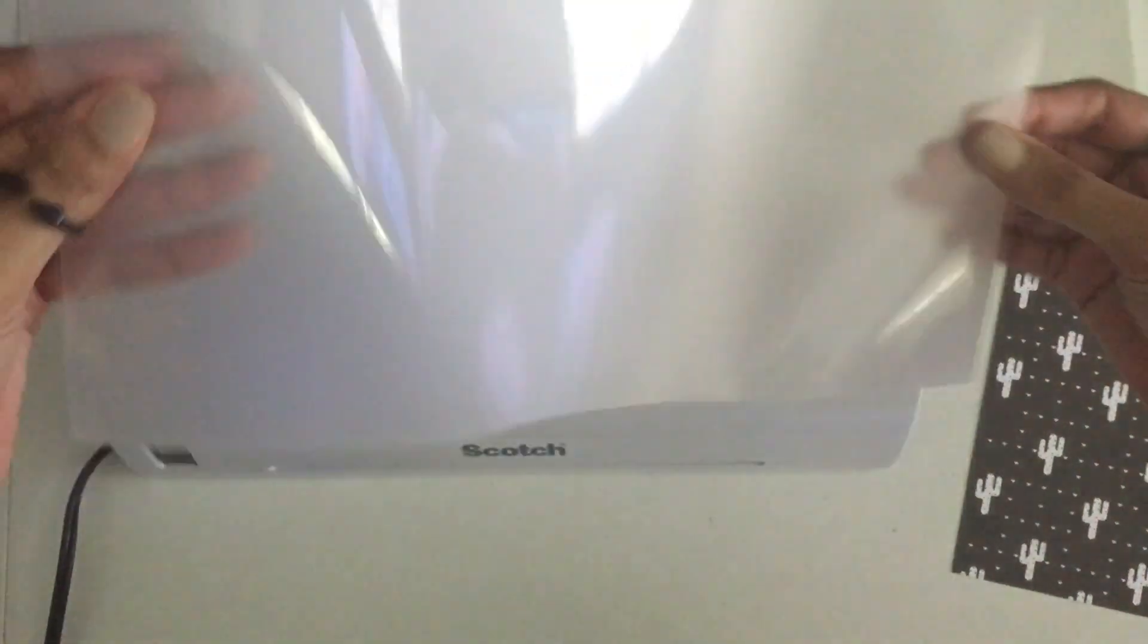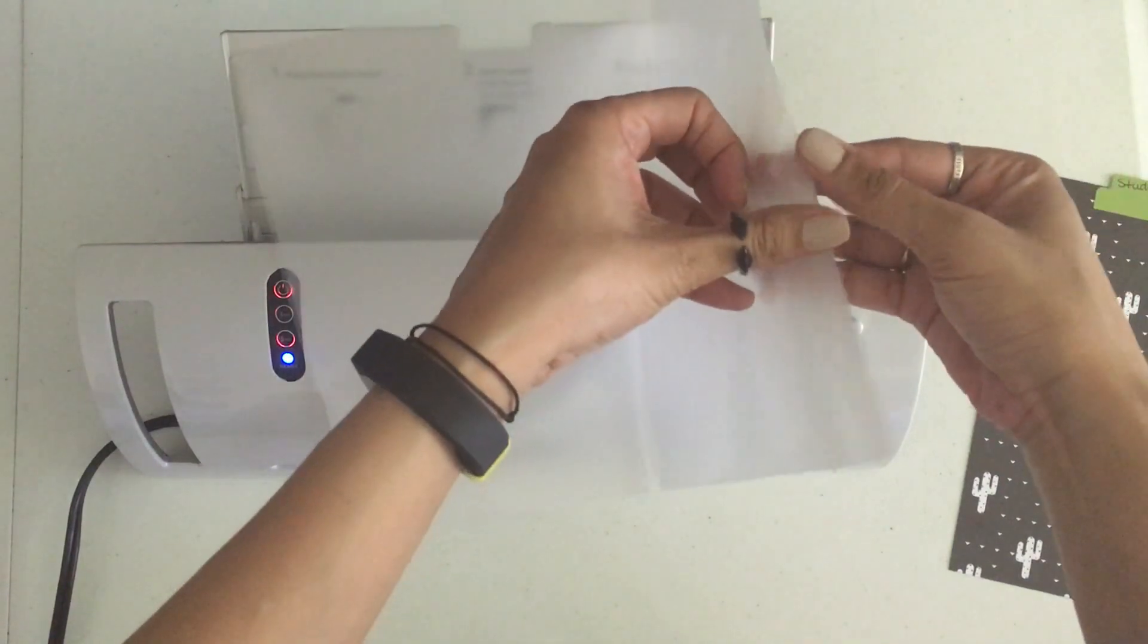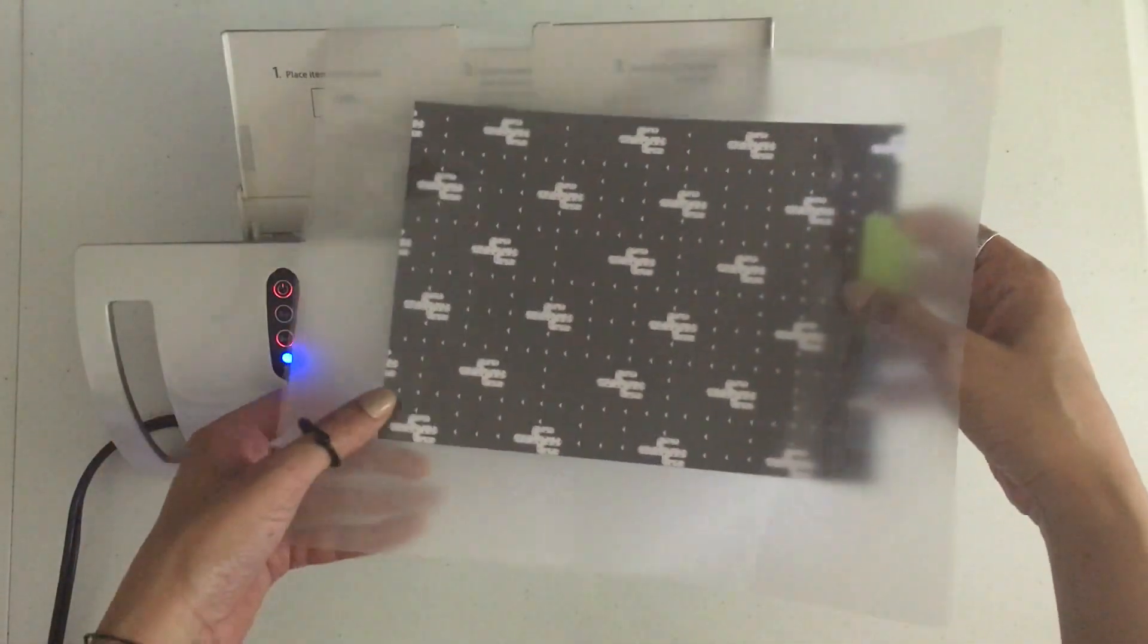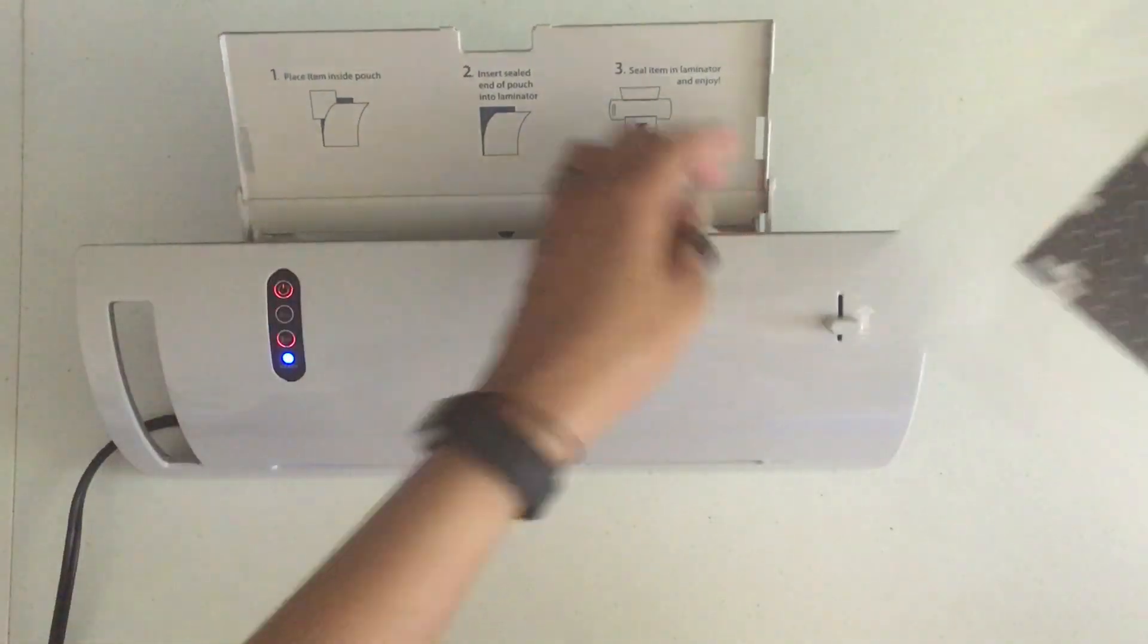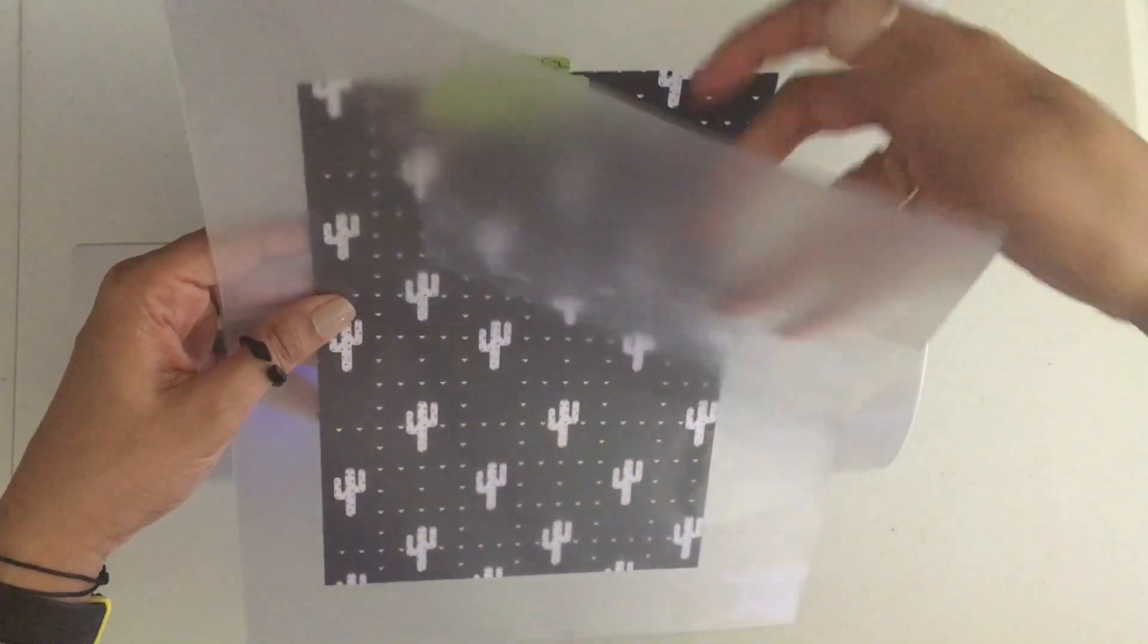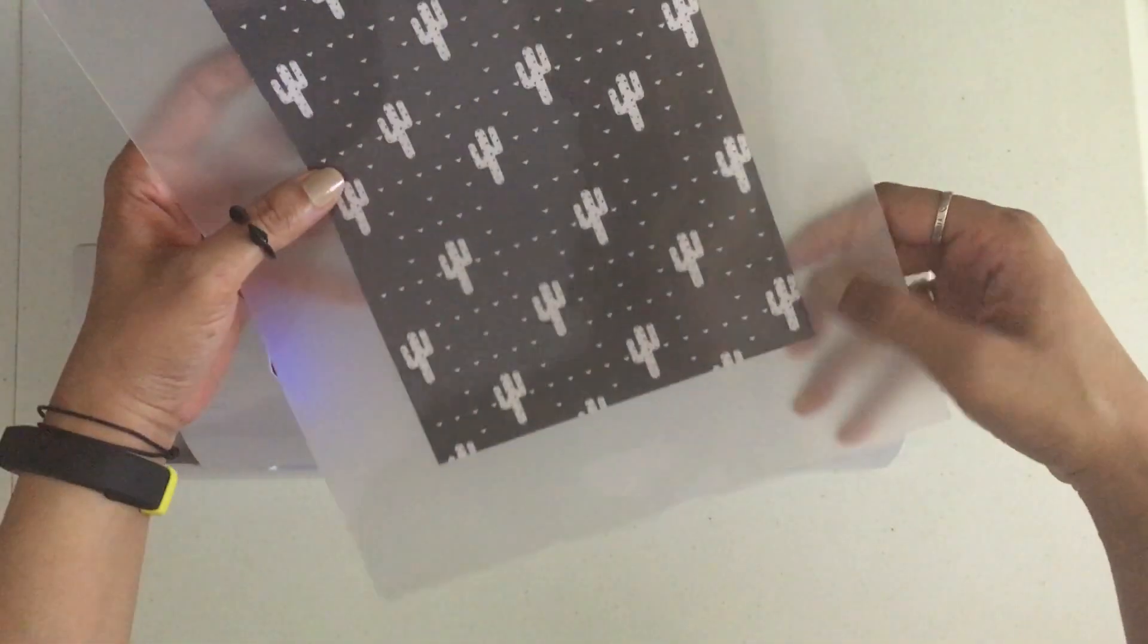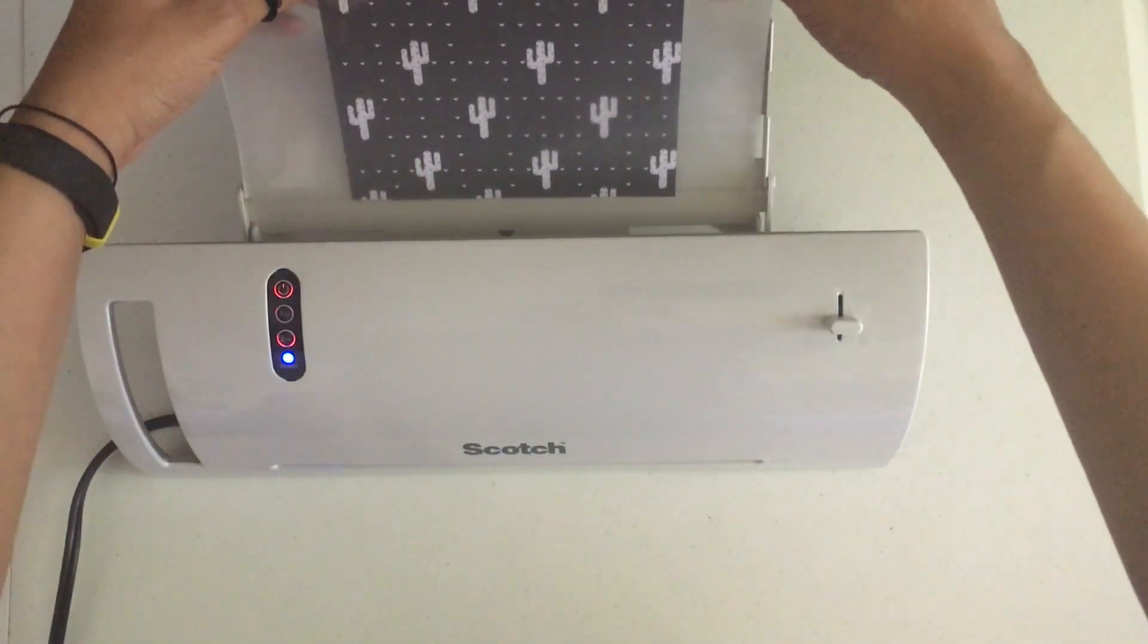The laminator is ready to go. This laminator is fairly easy - you just turn it on and put the paper in. You have to use the pouches here. These are thermal laminating pouches. You just put your item that you're laminating inside the pouch, then you put it into the laminator and you're good to go. Just open it up on one end.